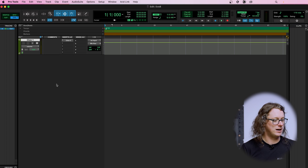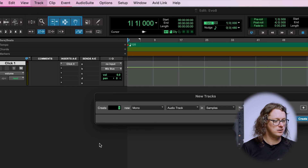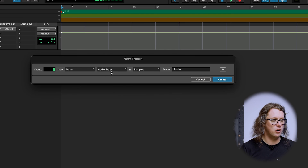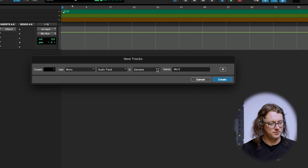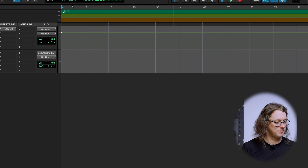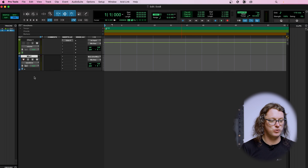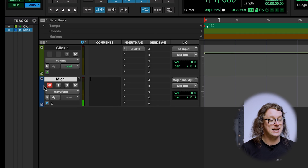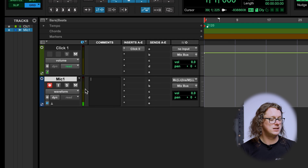Hit OK and that opens up the project again. We can make a new track by going to Track > New, create one new audio track in samples, call it 'Mic 1', and hit Create. If we want to get this recording in Pro Tools, we hit the little record icon and now, because our microphone level is set, we can see the level coming in in Pro Tools.